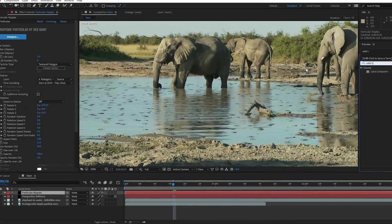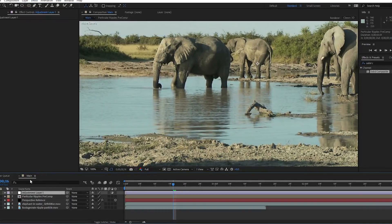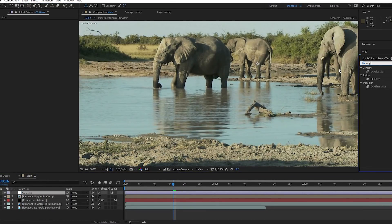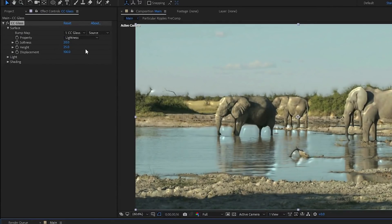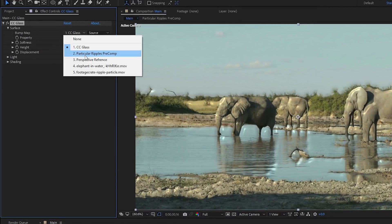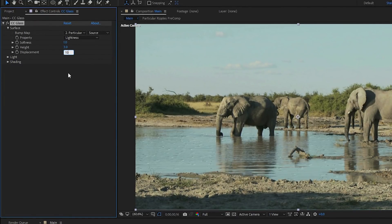Add a solid composite to this layer and pre-compose it, moving the attributes into the new composition. Go ahead and hide it, as we don't actually need to see it anymore. Add a new adjustment layer over your footage and apply CC Glass. Right now it's giving us some real blobby elephants, so change the surface bump map to the Particular pre-comp we just made. Turn the softness, height, and displacement way down — I'm using 1, 3, and 10 respectively. We want this to be subtle.